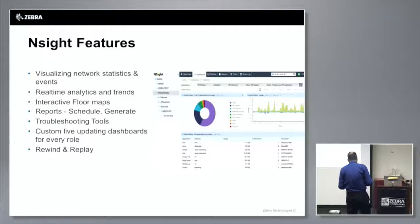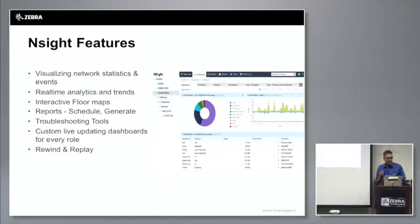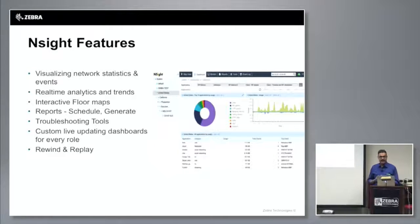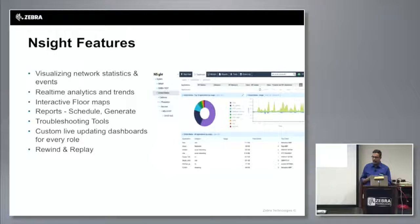We'll walk through the dashboards as well. Since we collect historical data and perform trend analytics, you also have the ability to rewind and replay those events.